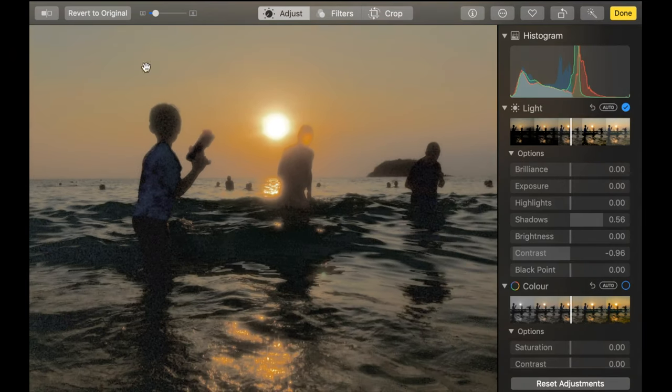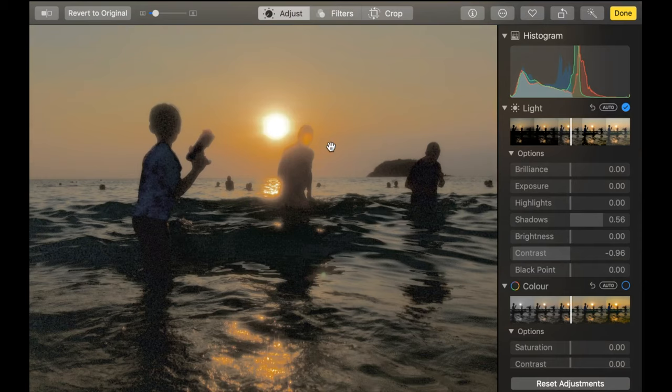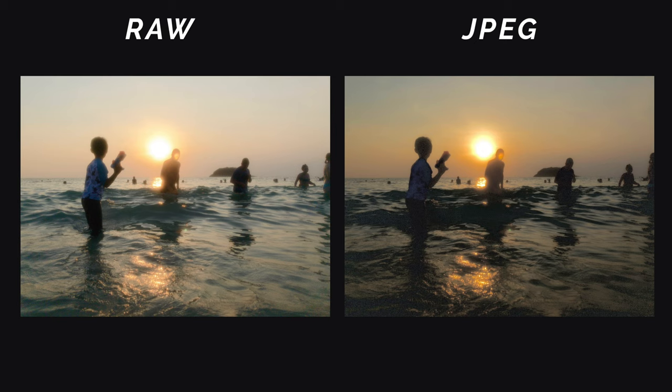JPEG doesn't have much detail because it is a compressed version of RAW. So that's one of its main problems. So if this image was small, then I think it would still be acceptable. But you can see we can't really push it that much because it already is very noisy at this level. Not as much as the RAW file.